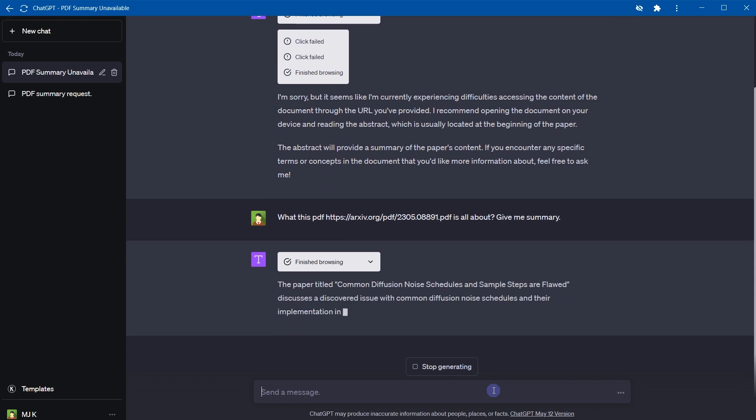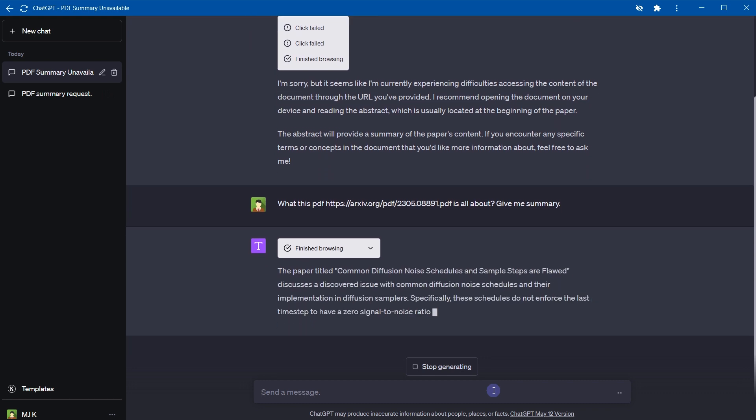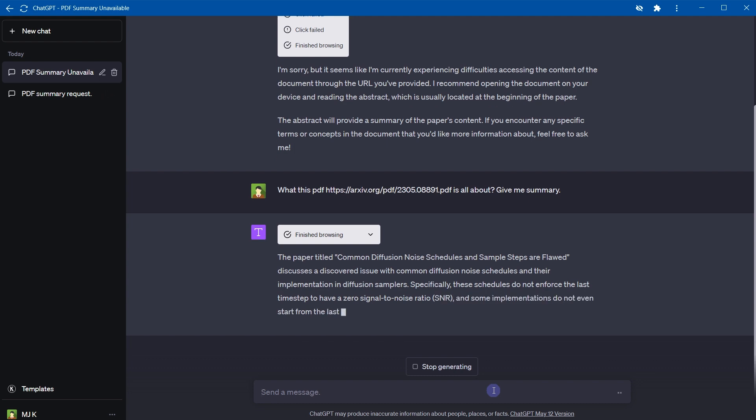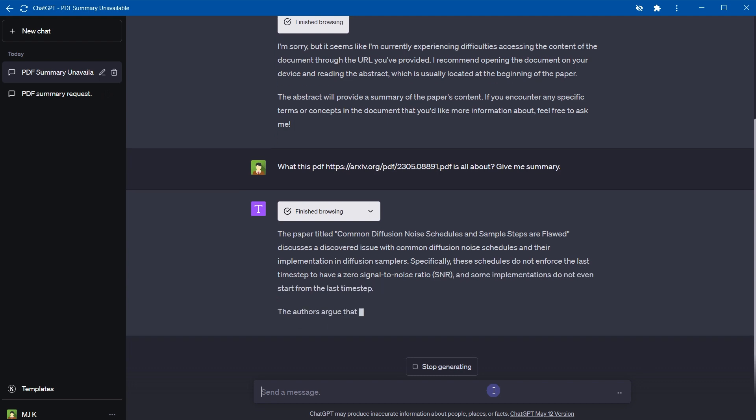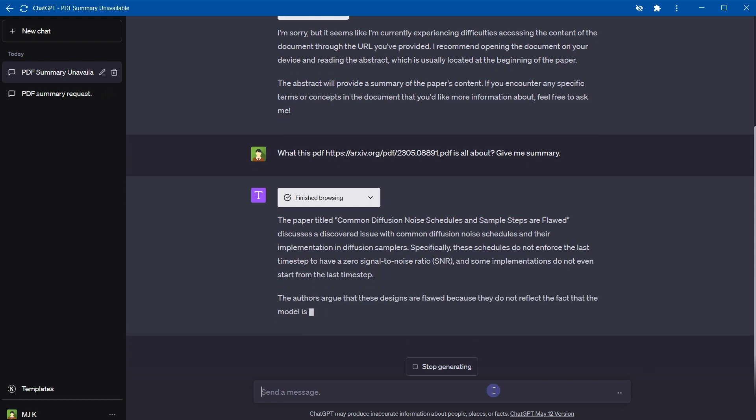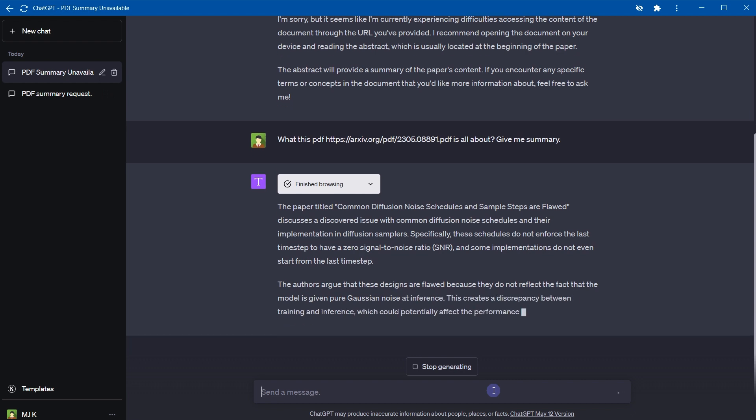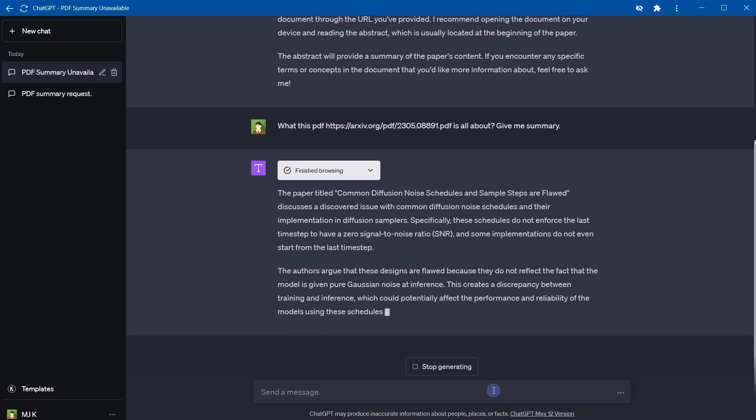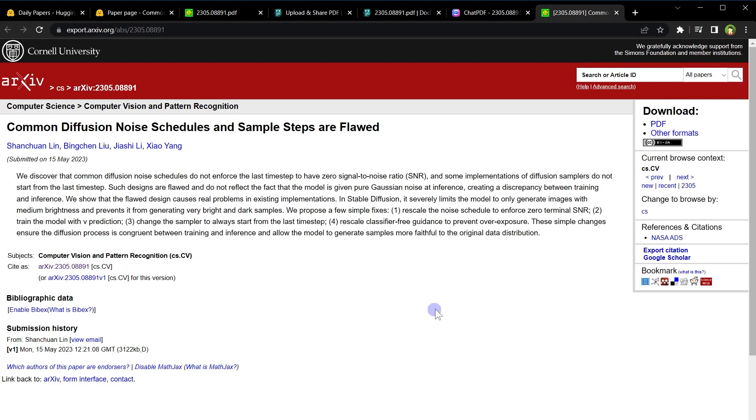Same question, maybe it will succeed this time. This time it gave some result: the paper titled Common Diffusion Noise Schedules and Sample Steps are Flawed. And it is linking with this source. Source is not the PDF file that we provided, so this is also not a reliable way.